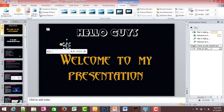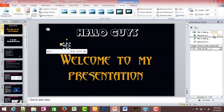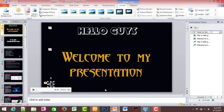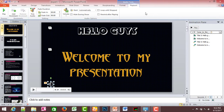In the speaker and animation panel, click the Playback option. Set the start option and enable Play Across Slides so the music continues across the slide show.